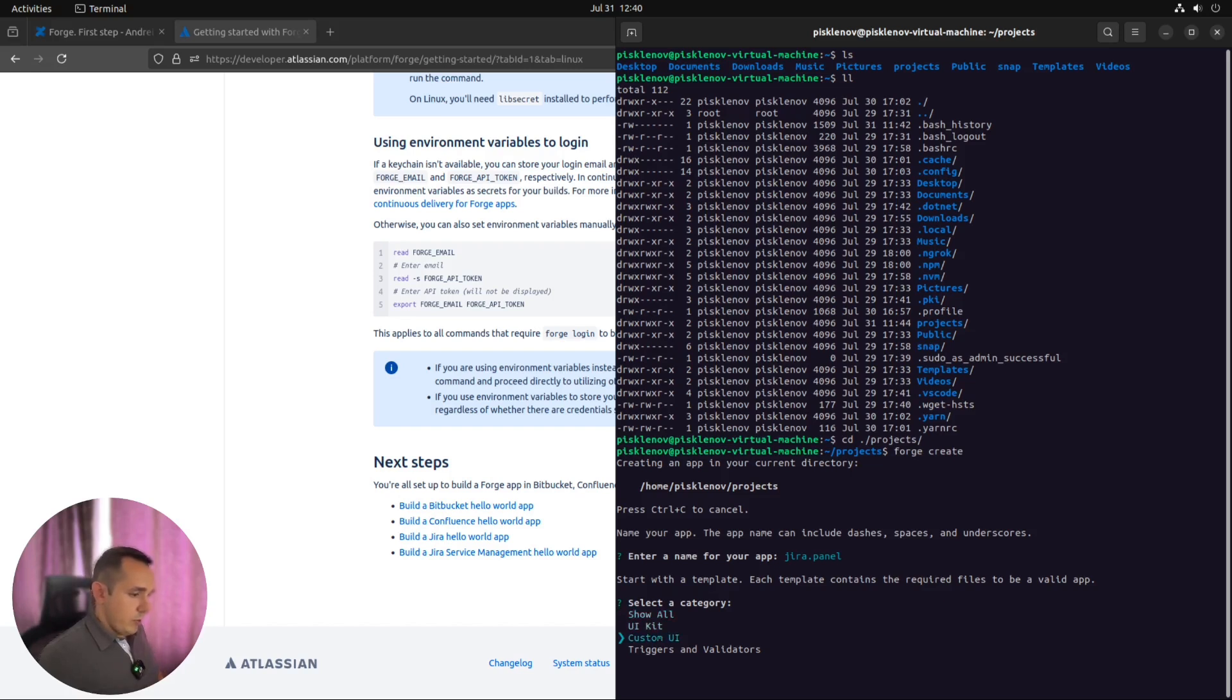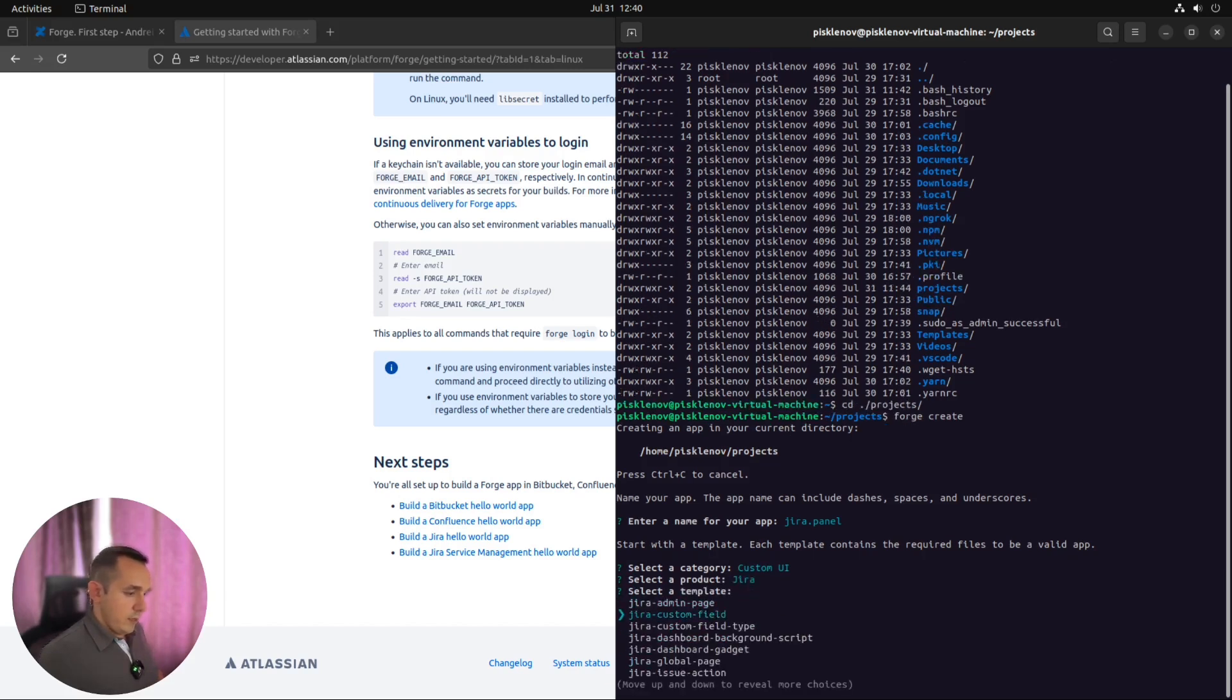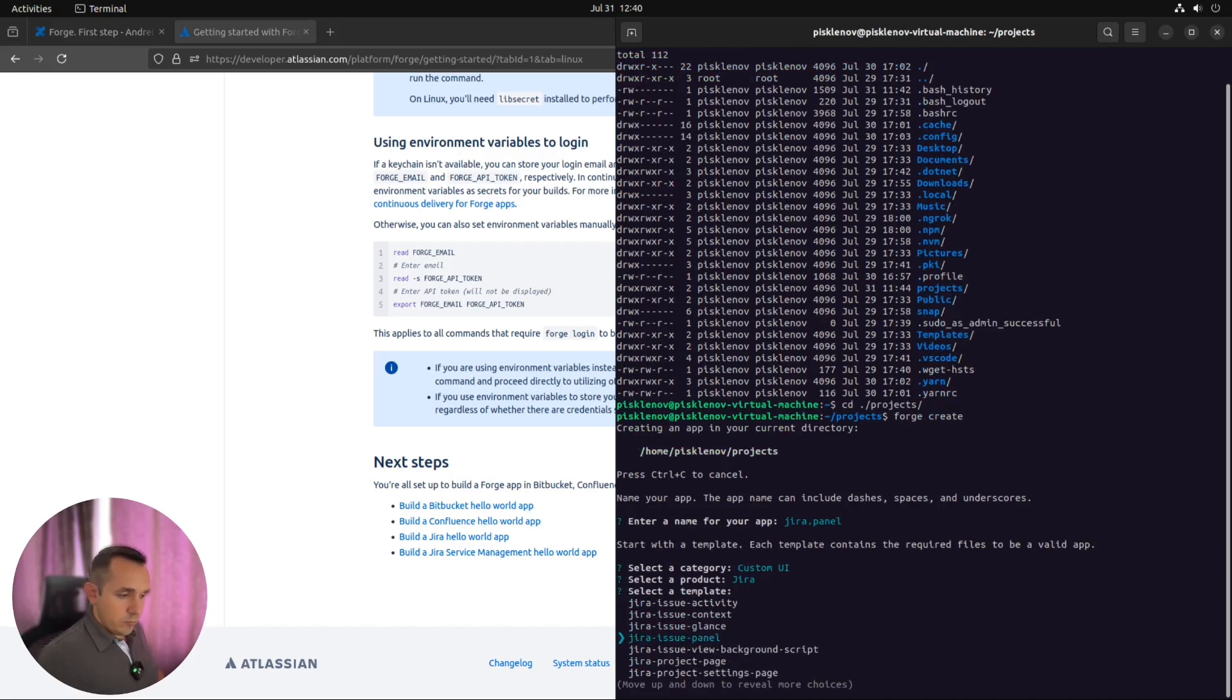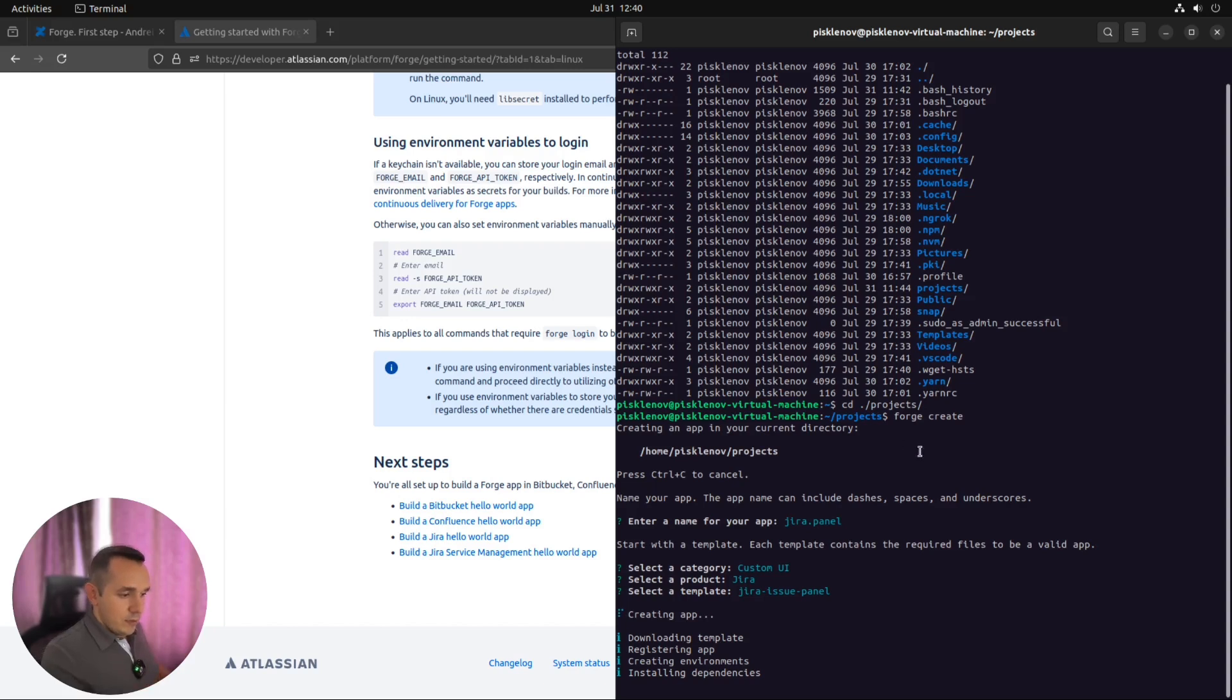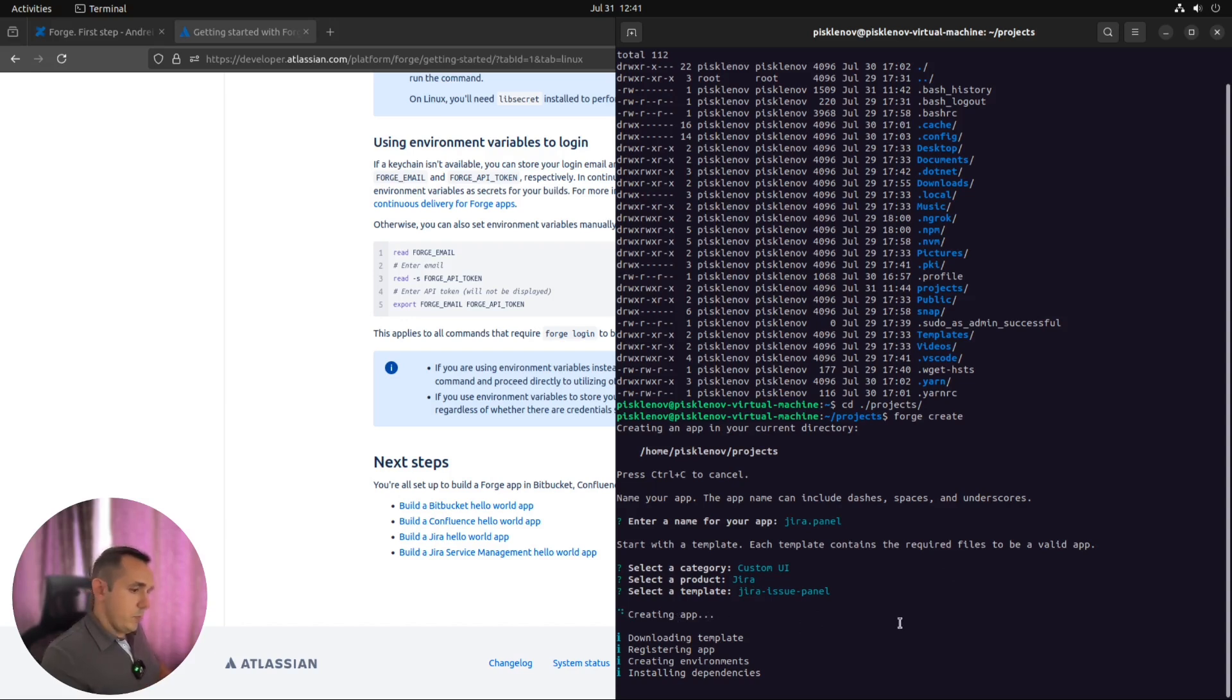For our example, let's use custom UI. Of course, we are trying to do something for Jira. And then find the module which is called Jira issue panel. Why we have so many different modules, templates, I hope I will explain in one of the next videos. So now we need to wait a bit while our templating app is creating. And when it will be done, we can use our IDE to open it and start the development process.